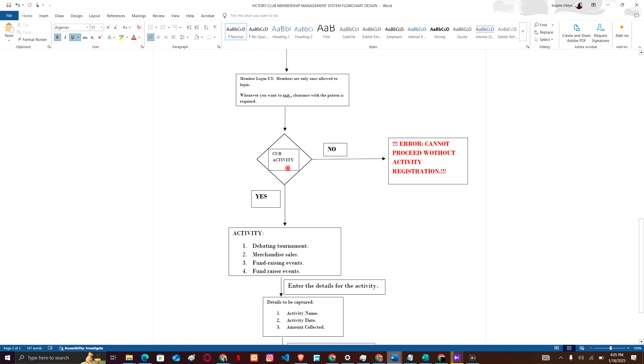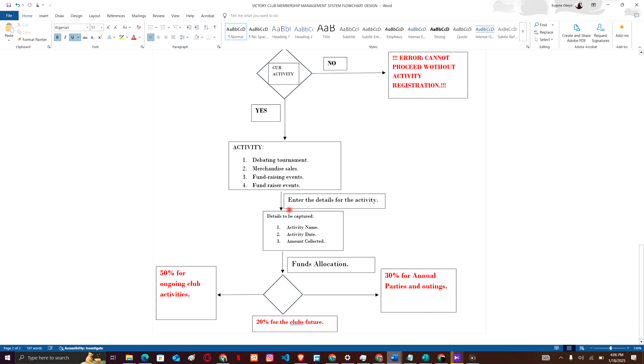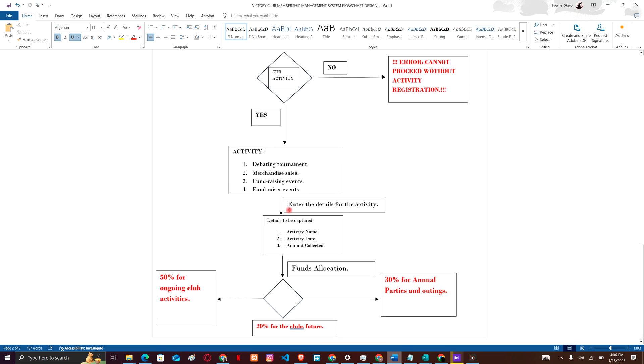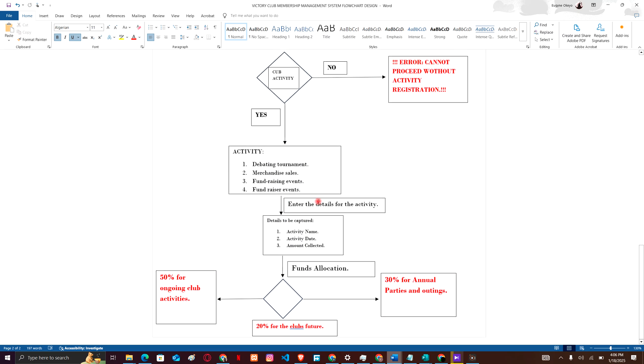Now how can I register to be a member for this club? You can do that here again. Now here as a club, you are required to have an activity. It is a requirement, it is not a choice. Now we'll make it as a decision because we have to choose - like yes, we have an activity amongst those activities: debating tournament, merchandise sales, fundraising events. And now enter the details for the activity: create an activity name, the date of that activity, the amount collected, and then allocate the resources for annual division of resources among those clubs.